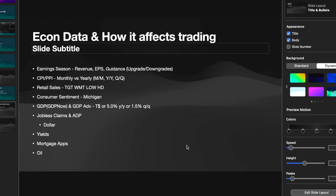We're back to the second part of this economic data video series. In the first video, which I'll link here, we covered earnings, CPI, PPI, retail sales, consumer sentiment, and GDP. As a quick recap, earnings season is when companies report their earnings four times a year, split up according to the four quarters. CPI is reported monthly but is sometimes compared monthly, quarterly, and yearly.